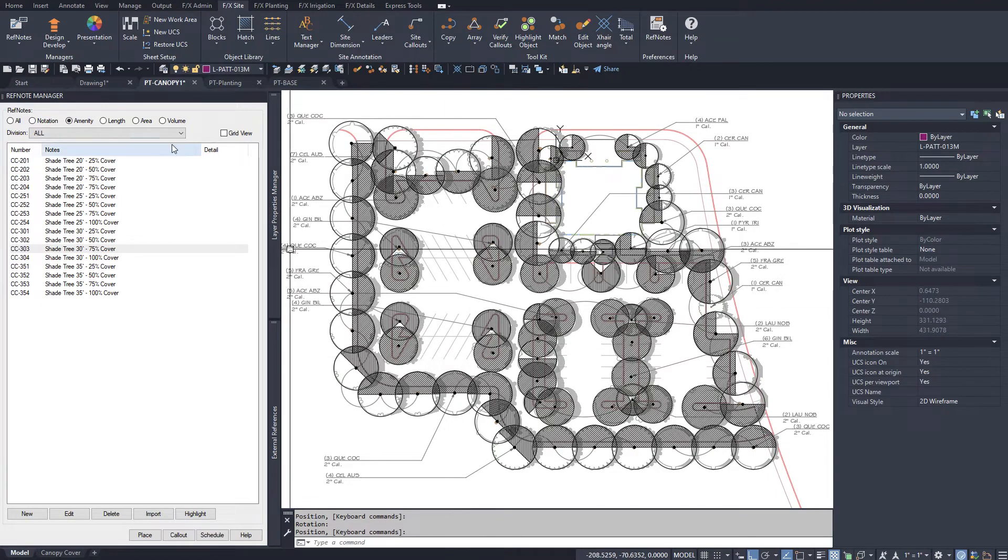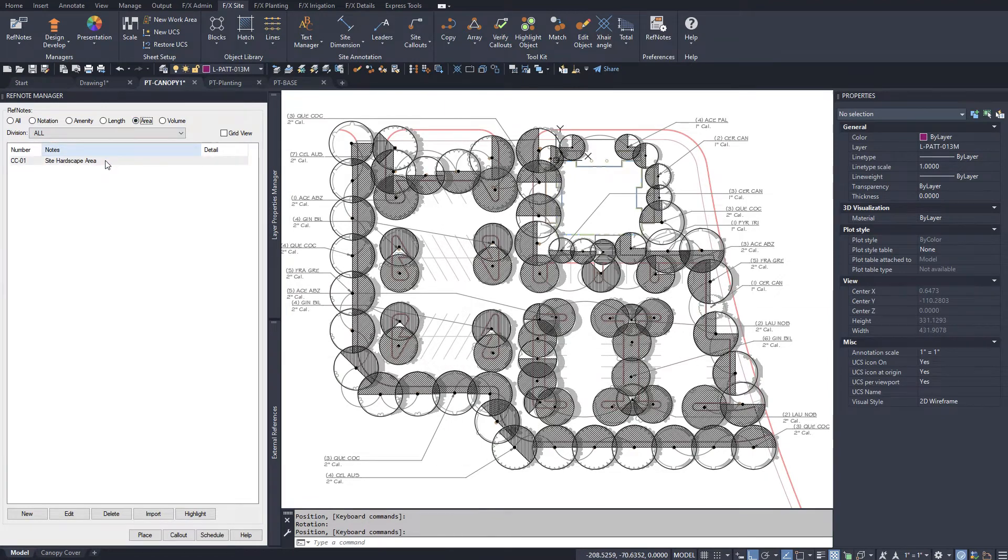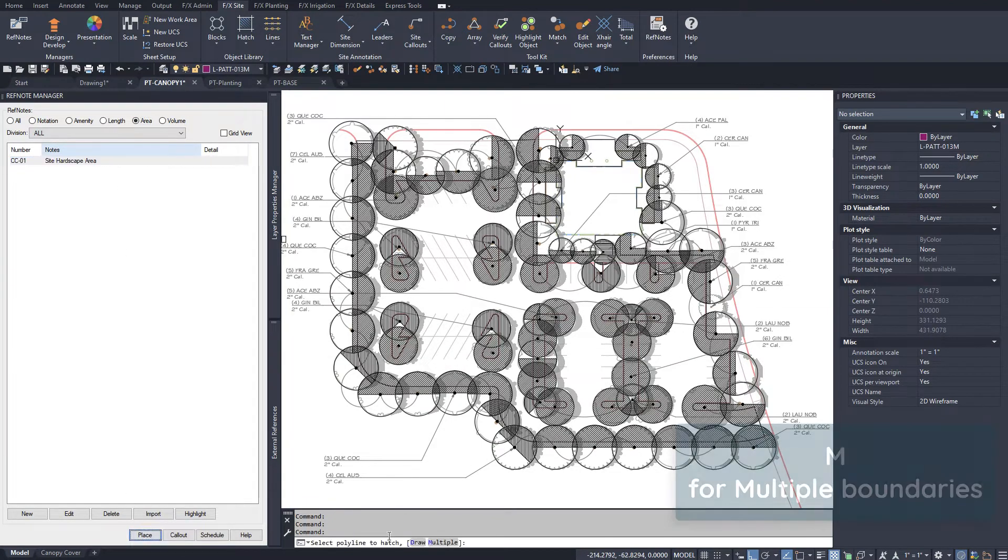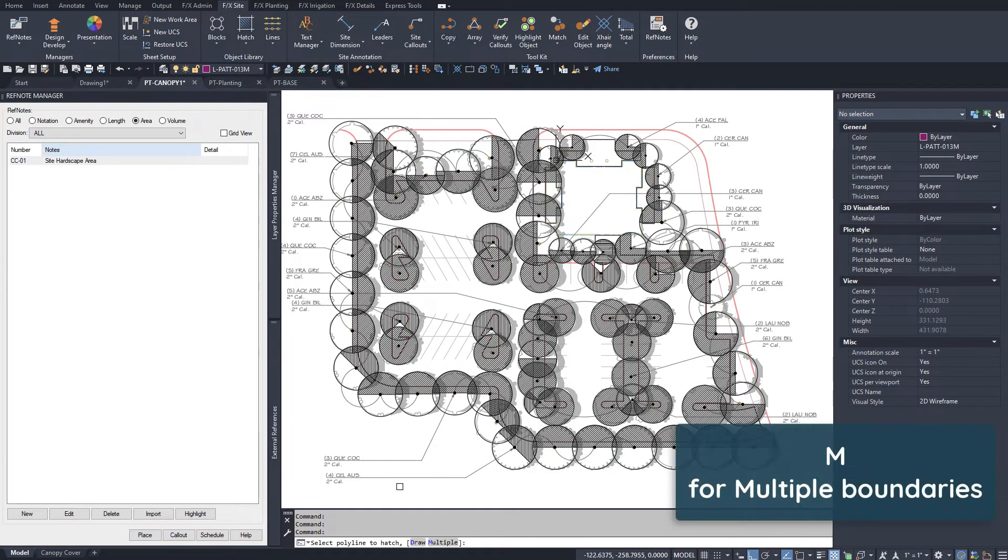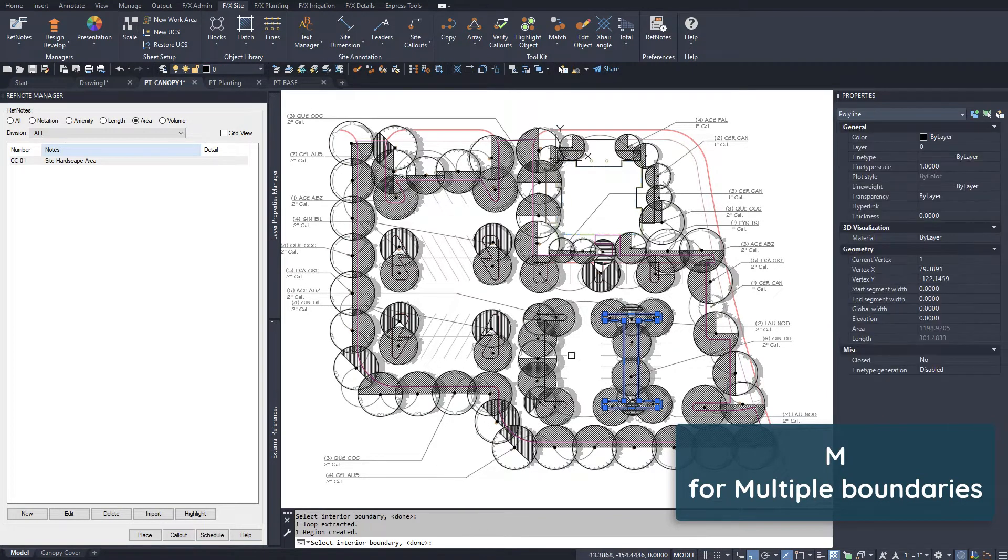Place a general hardscape reference note area over a polyline around all your hard surfaces.